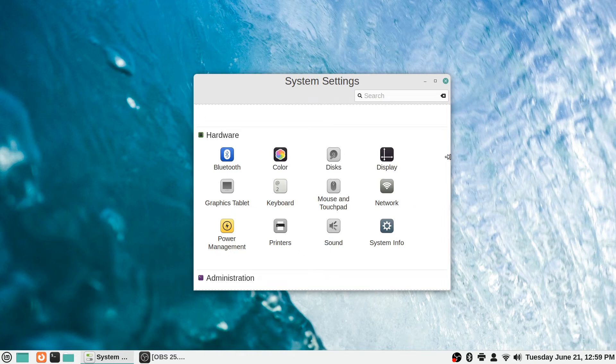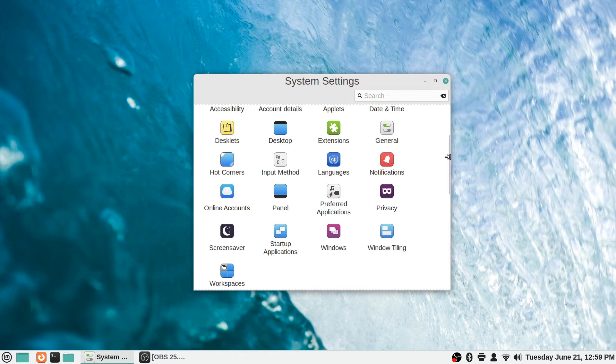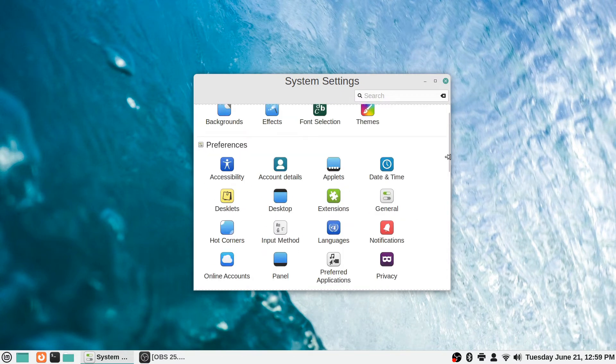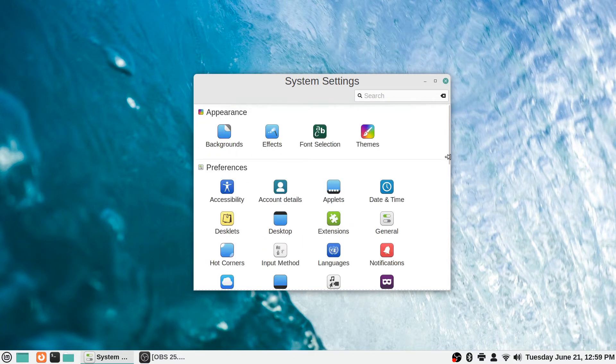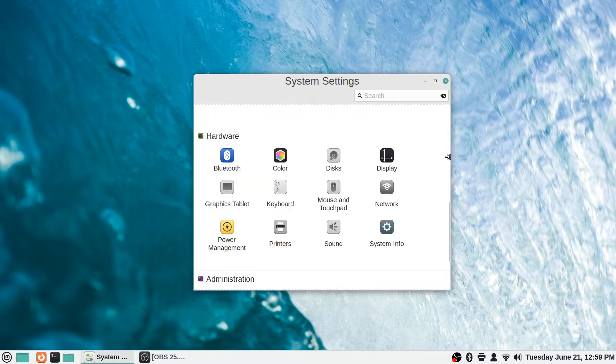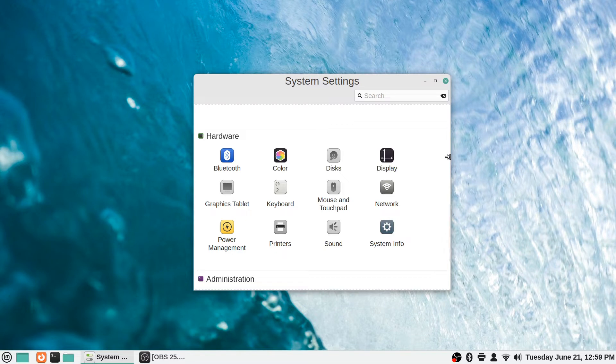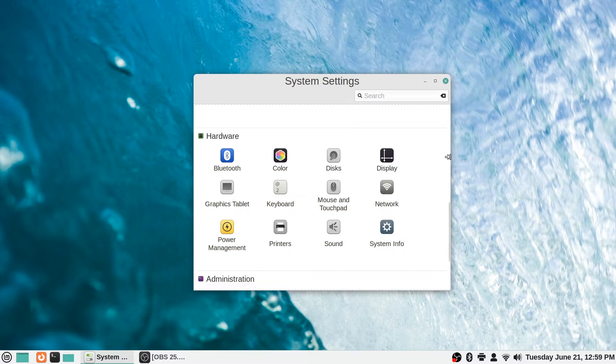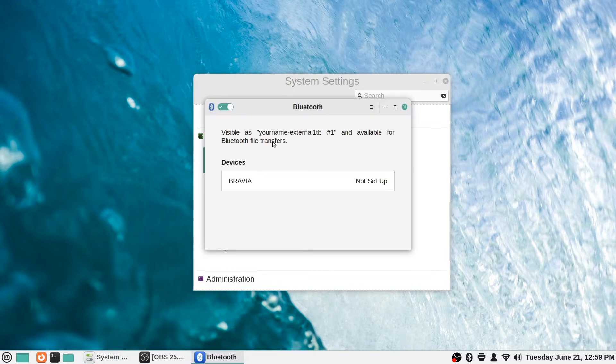Alright, so last time we wrapped up checking out the preferences section of the system settings. Now let's start with the hardware stuff. This is more with your actual equipment related to your computer and things like that. Your settings will be here for those sorts of things. The first one is Bluetooth settings.